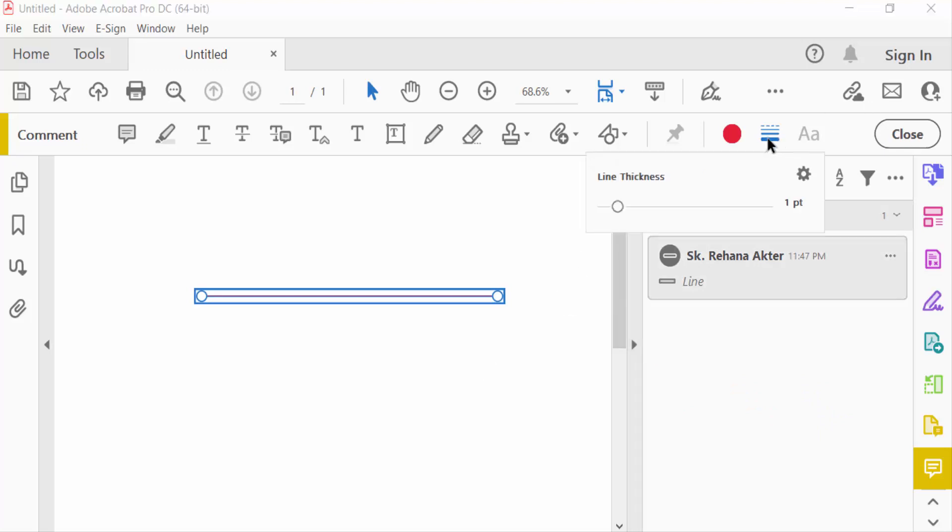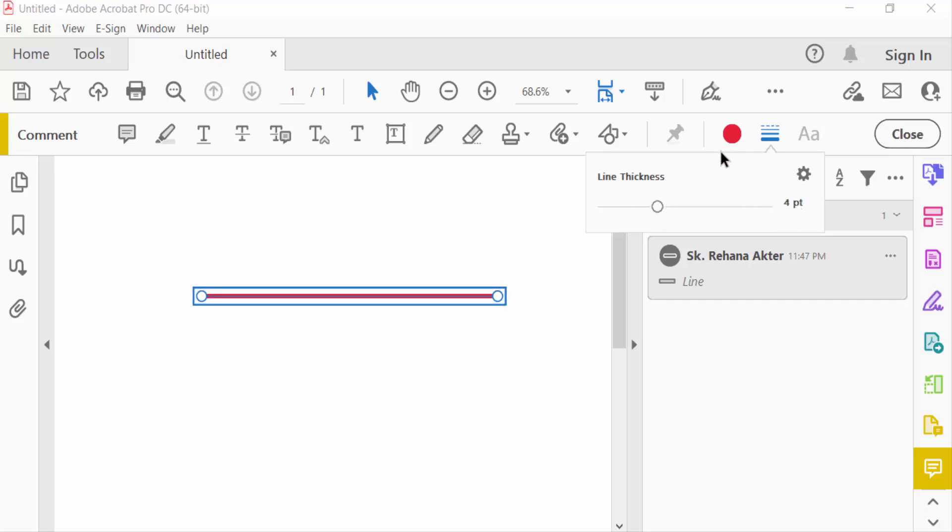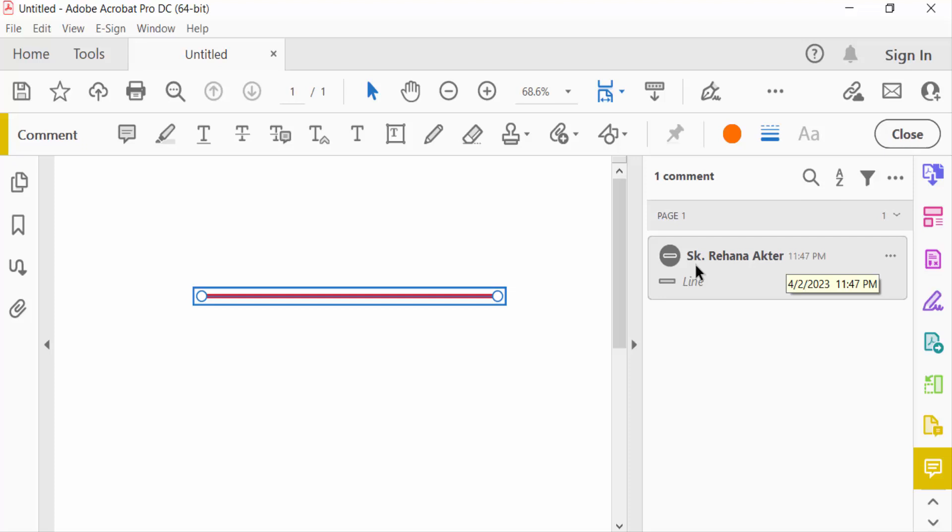You can change the line thickness here. There are measurements for thickness. Right-click on this comment option and go to Properties.